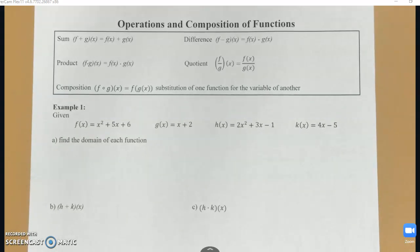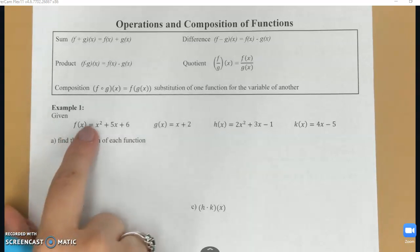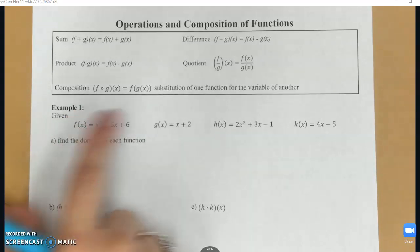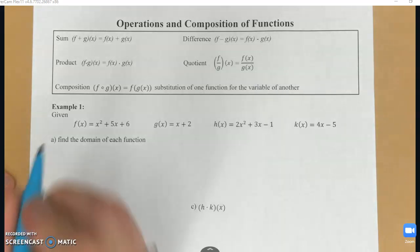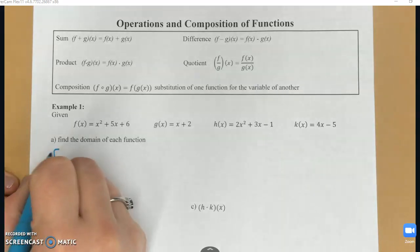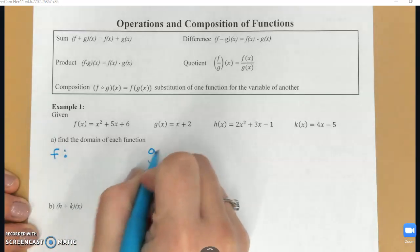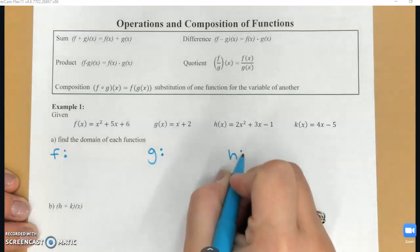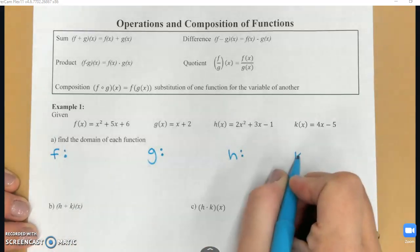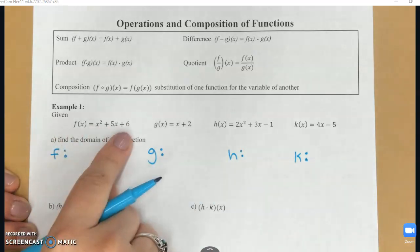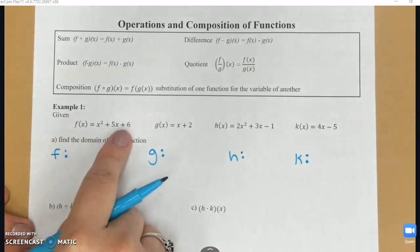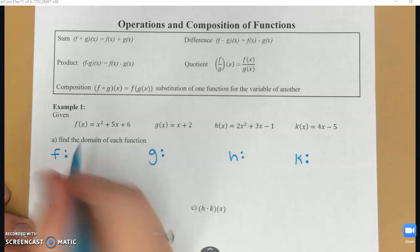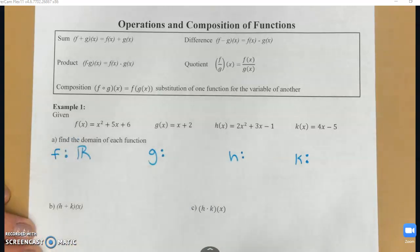Looking at this first example, I've got four functions: f, g, h, and k. The first thing that part A wants me to do is find the domain of each function. On f, I do not have x in a denominator, and I do not have x in a radical, so my domain is going to be all real numbers.